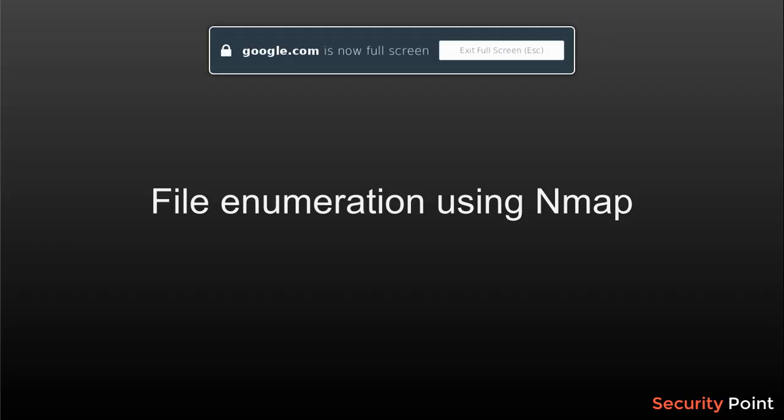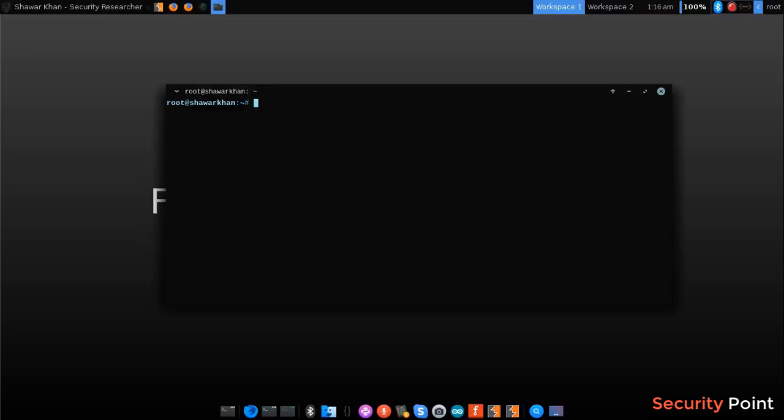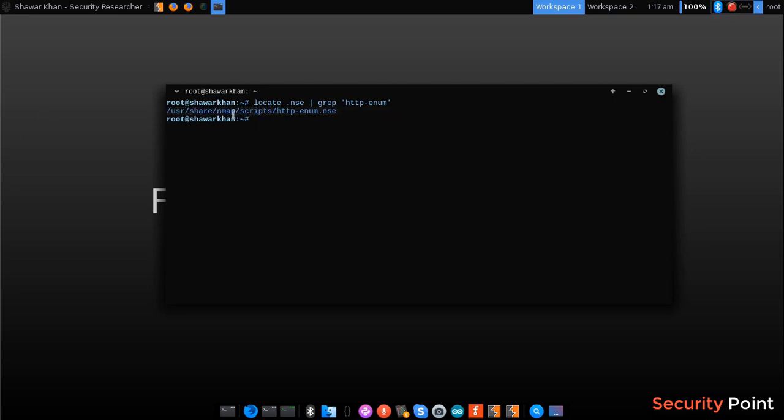This is Aar Khan and in this lesson we are going to discuss file enumeration using nmap. File enumeration basically means detection of files on a web application or website. In this lesson we will learn how to detect files on the server or the website using nmap http enum script. This script is located at /usr/share/nmap/scripts and there is a script called http-enum.nse.